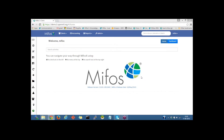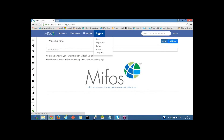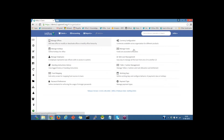I'm on the MIFOS dashboard. Now I'll go to Admin, Organization, then click on the Currency Configuration.